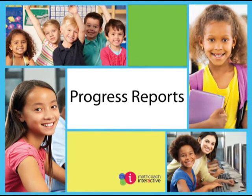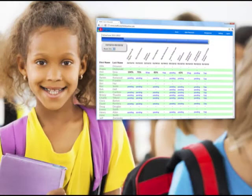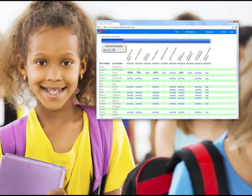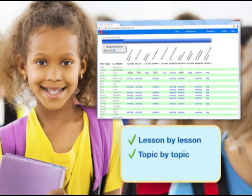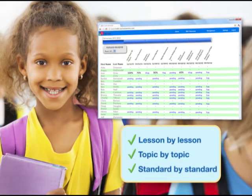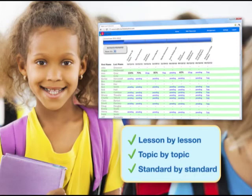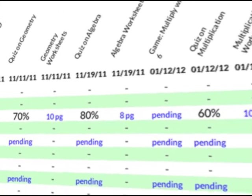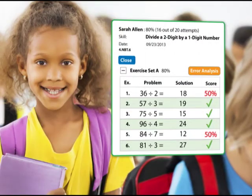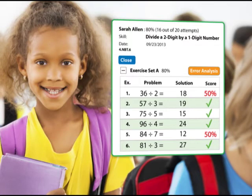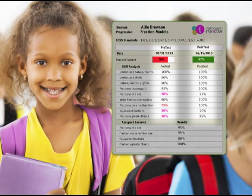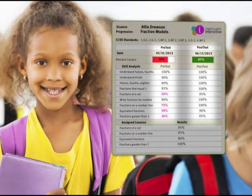The robust reporting system makes it easy to monitor student progress and share results with all stakeholders. With the integrated MathCoach electronic gradebook, you can easily monitor progress lesson-by-lesson, topic-by-topic, and standard-by-standard, with 24/7 access anywhere, anytime. All student work is automatically scored, analyzed, and recorded. Session reports show fine-grained detail at the lesson level with detailed information for each exercise. Module reports record the results of formative and summative assessments skill-by-skill.